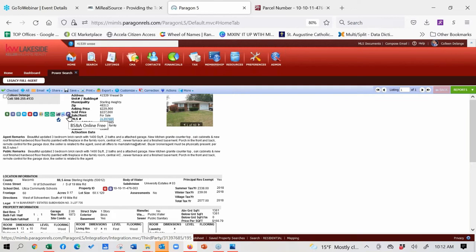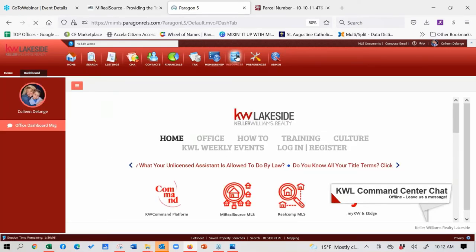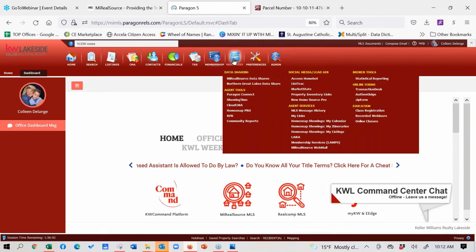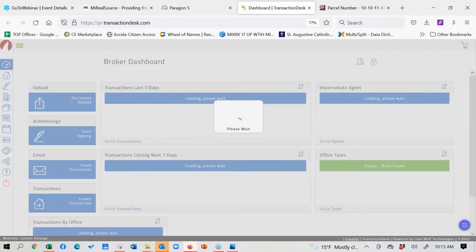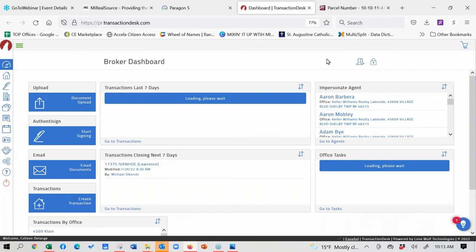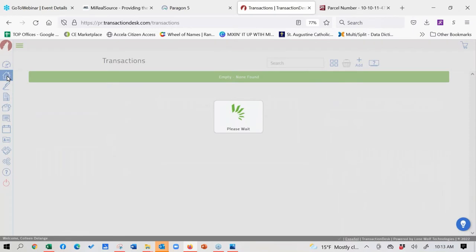Now that you've got the listing, how do you get it into Paragon easily and efficiently? There are two ways. The first is to go into Transaction Desk — your online toolbox where all your tools are listed, except taxes. I'll go to online forms, click Transaction Desk — this is where we prepare transaction forms for clients to sign, and we can also create the listing in Paragon right from here.